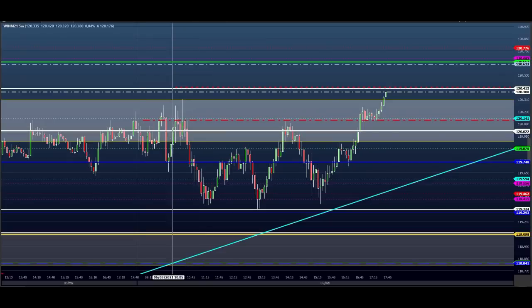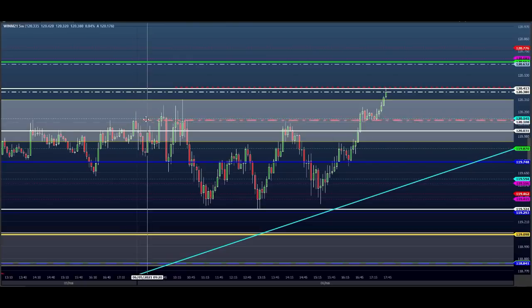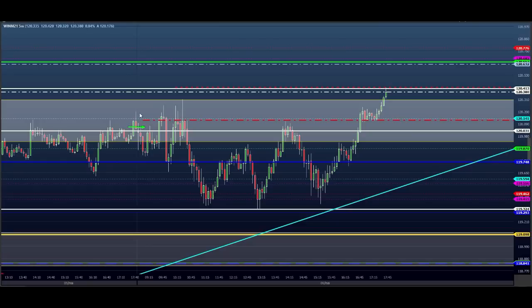Mini índice aqui. A gente começou nesse candle de dúvida, ele deu uma testada para um lado e pro outro. A gente pegou uma venda nesse ponto logo que ele começou, com o alvo aqui embaixo. Fez a parcial, estopamos o preço porque ele voltou a trabalhar dentro do gatilho.